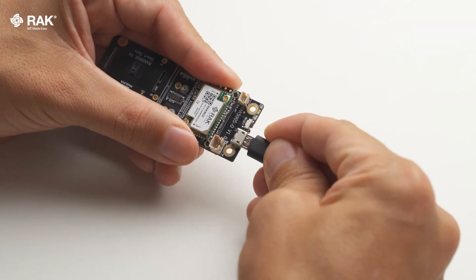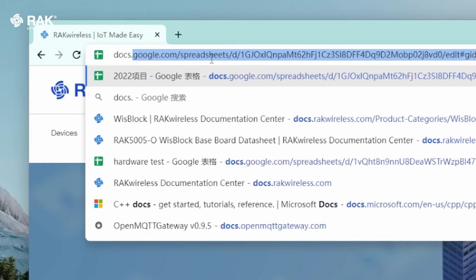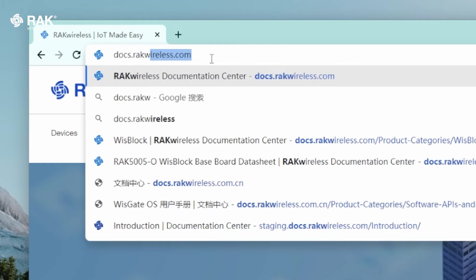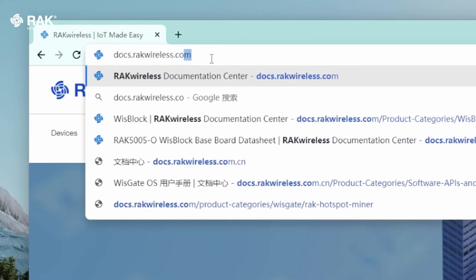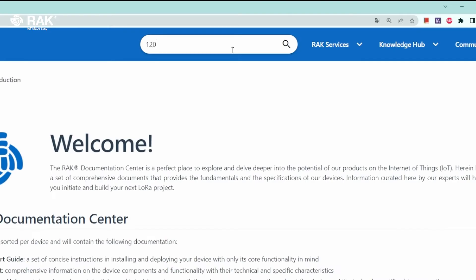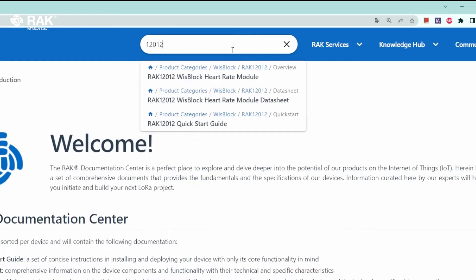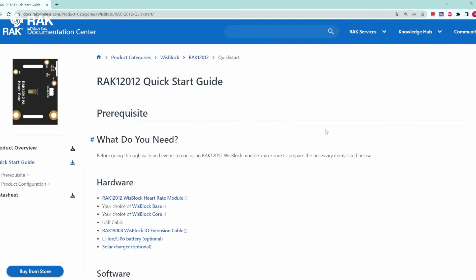Connect by USB and open Arduino. Open your browser and go to docs.rackwireless.com. Search for 12012. Select quick start guide.